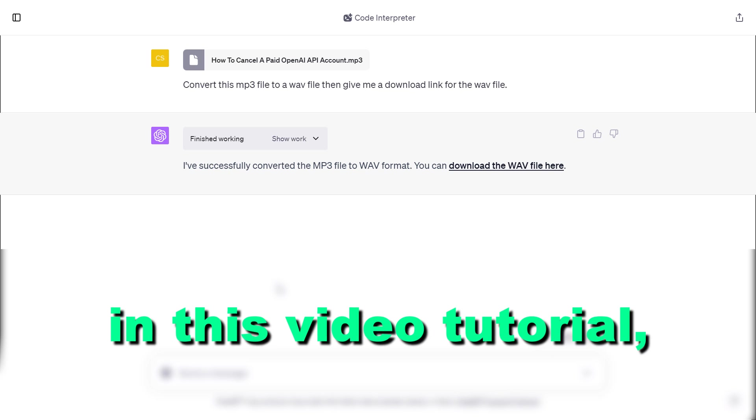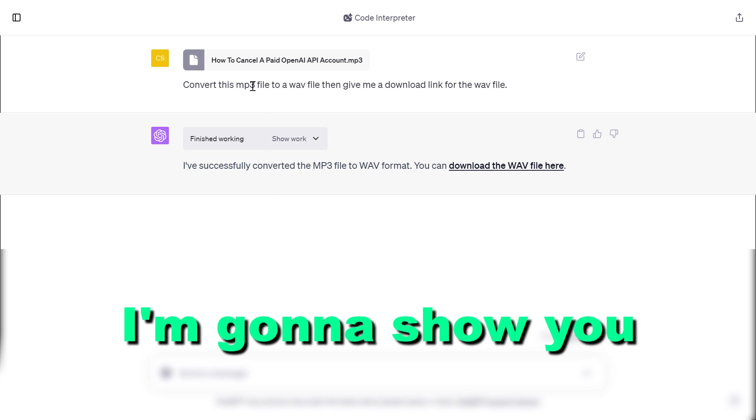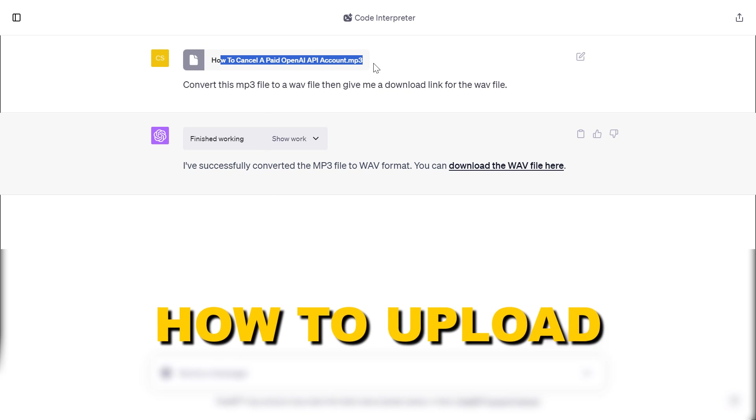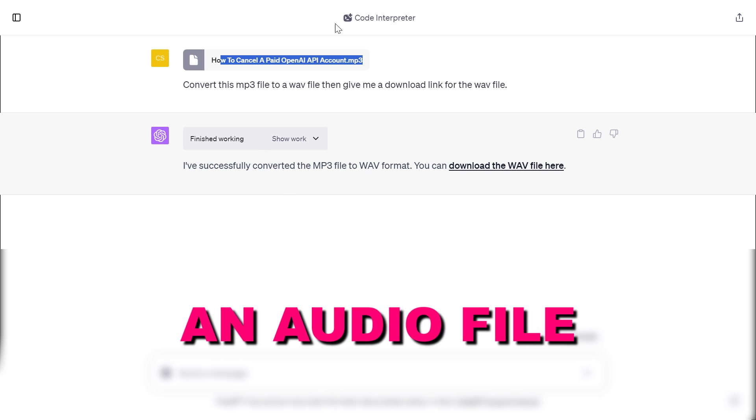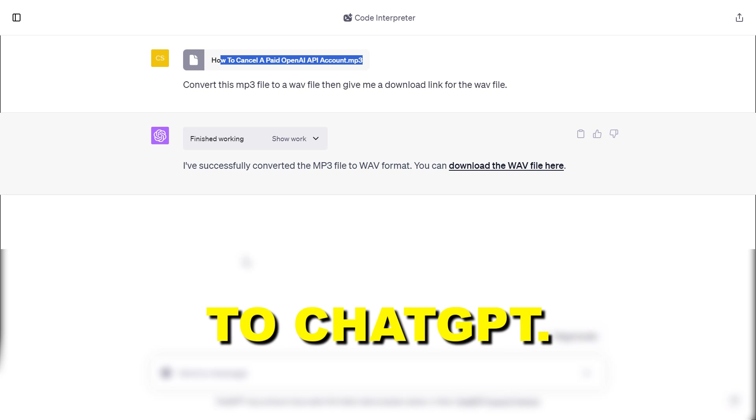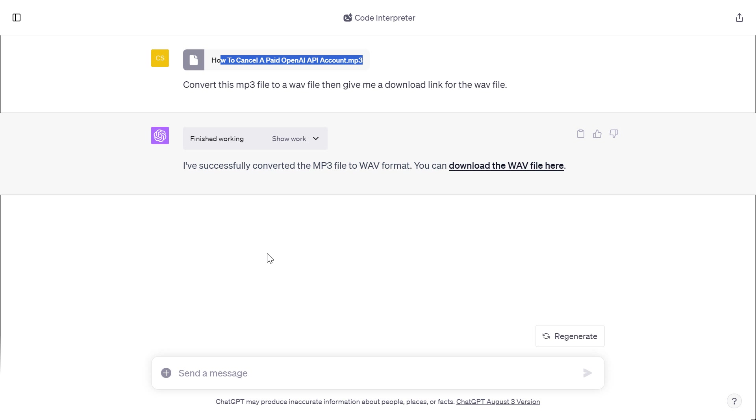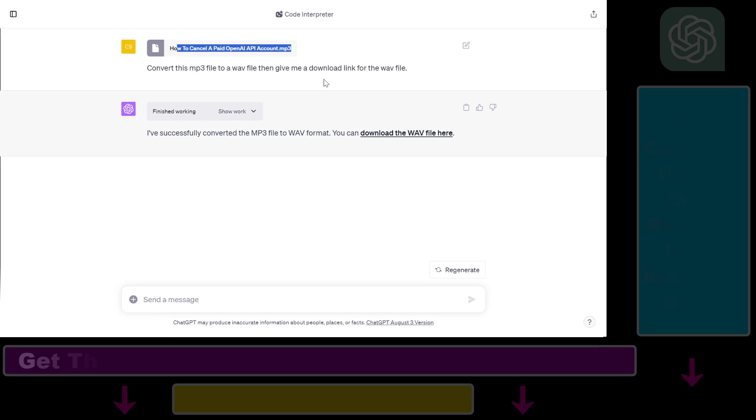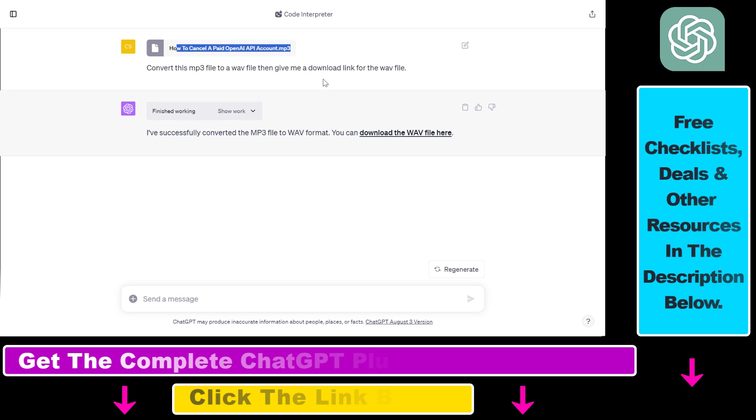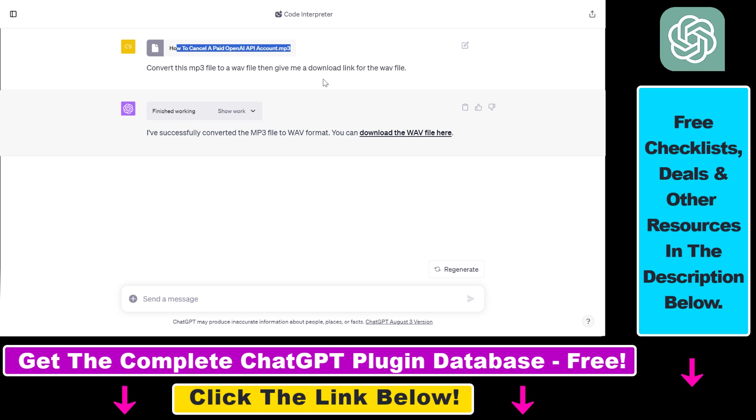Hey everybody, in this video tutorial I'm going to show you how to upload an audio file to ChatGPT and then using the ChatGPT code interpreter you can convert that audio file to other audio file formats or do other kind of manipulation with the code interpreter using Python code without the knowledge of any Python code.